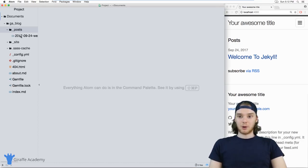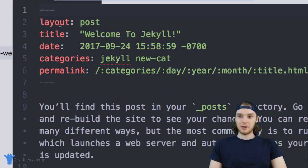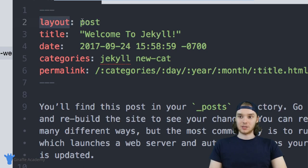If I go over here to this post folder, we'll open up this blog post that's right here. And up here in the front matter, you'll notice this variable called layout. And it's saying that the layout it wants to use is post.